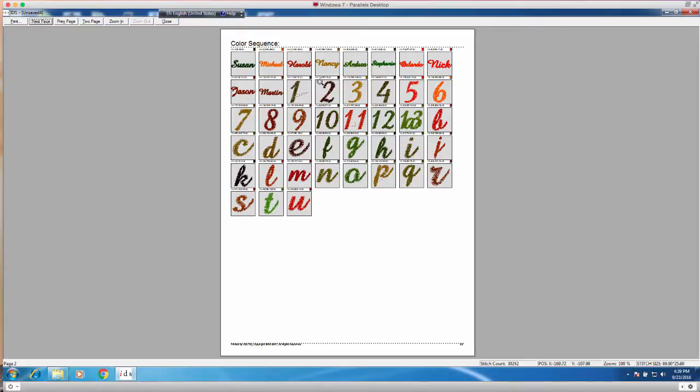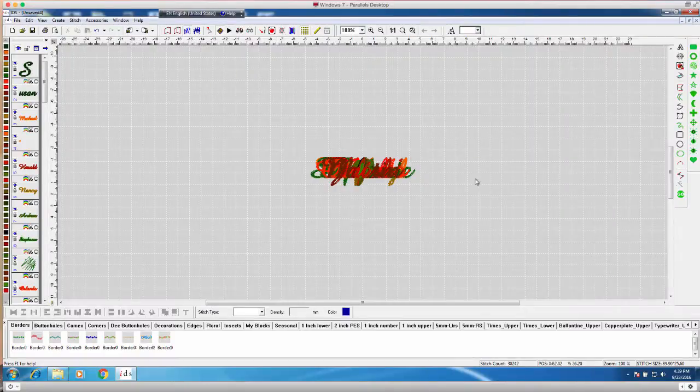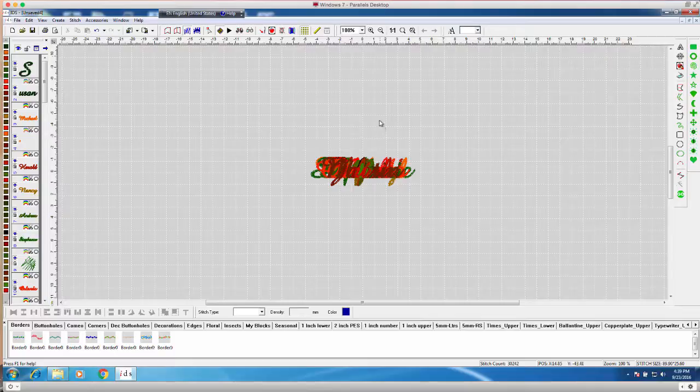So this file is actually going to go into the machine and you are going to, that's what it's actually going to sew. So that's how we do the name drop in here. If you do have any questions, just please let me know. Thanks.